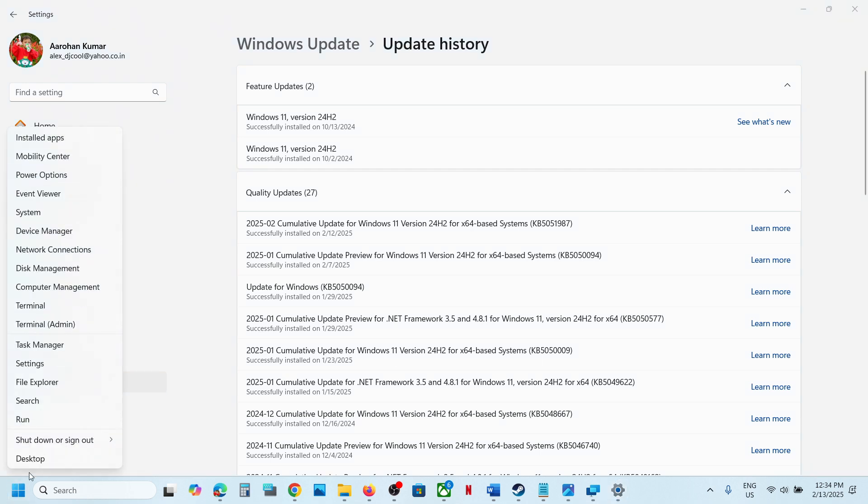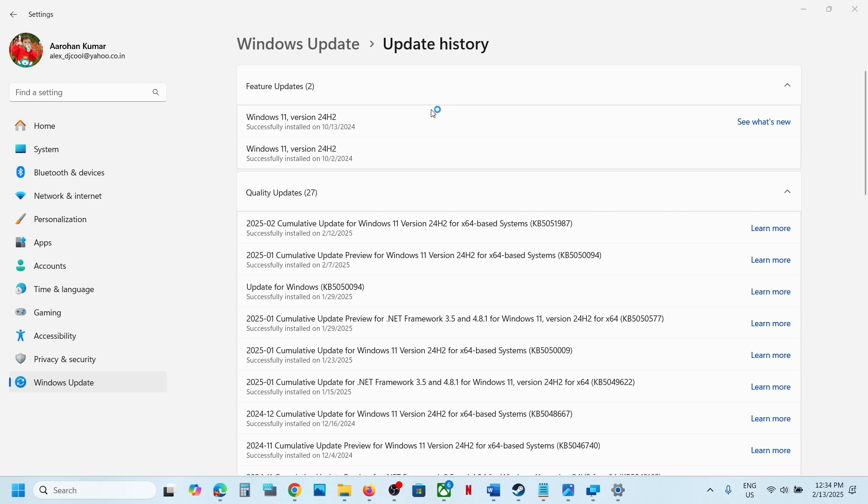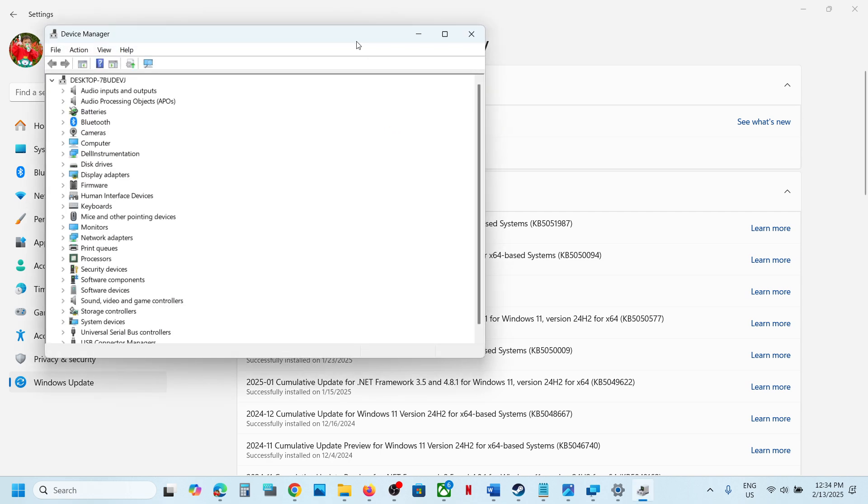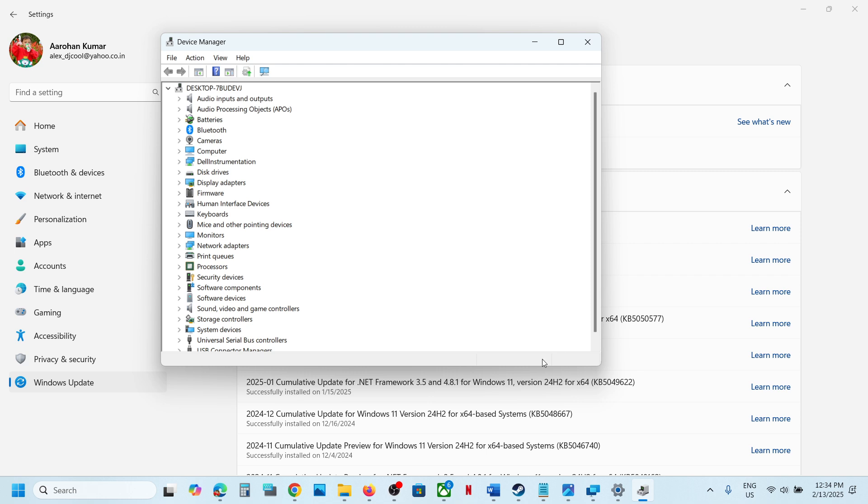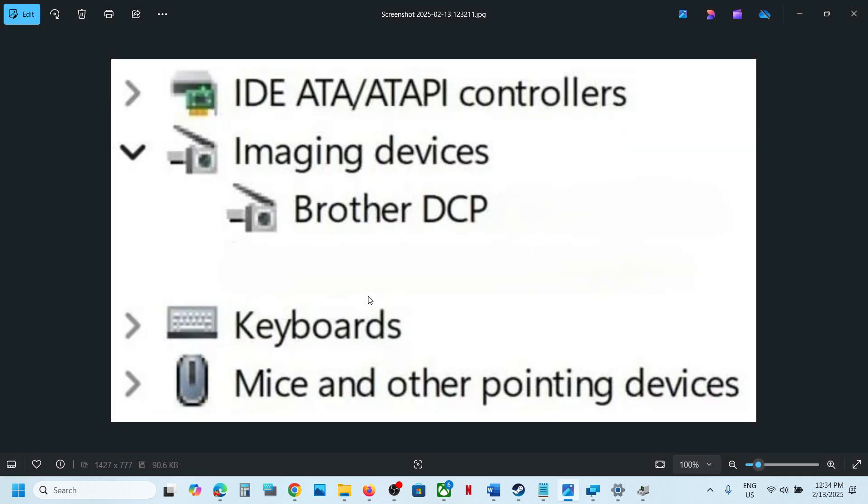To fix it, right-click on the Start menu and go to Device Manager. Once you open Device Manager, you will see an option for Imaging Devices. In my case it's not there, but in your case you should see it. Click the arrow to expand Imaging Devices, and you will see your Brother printer listed there.